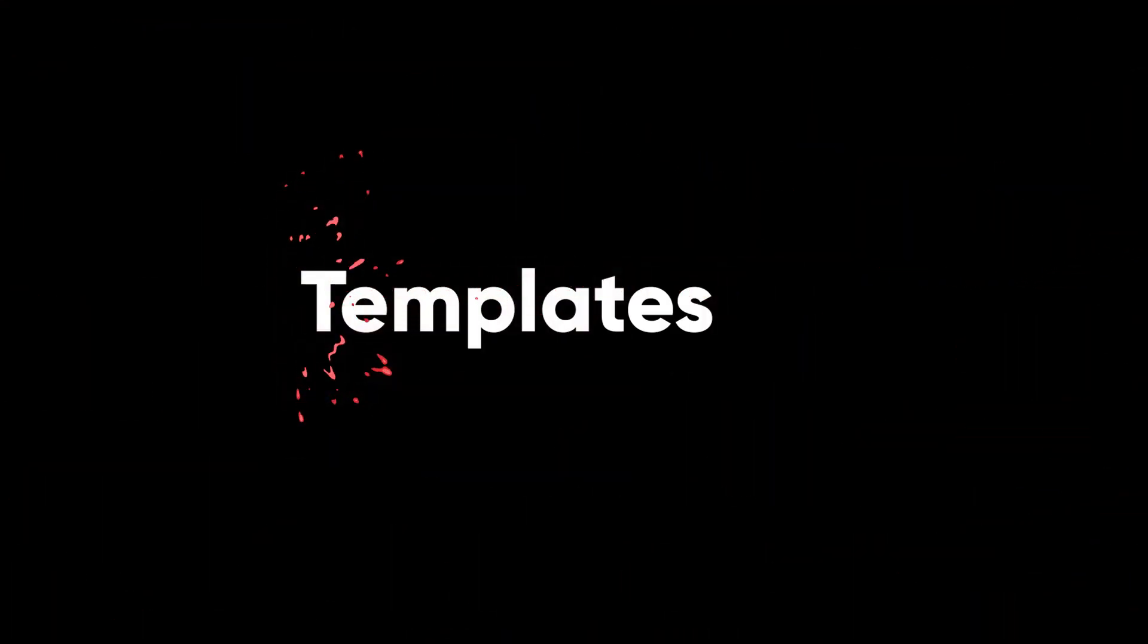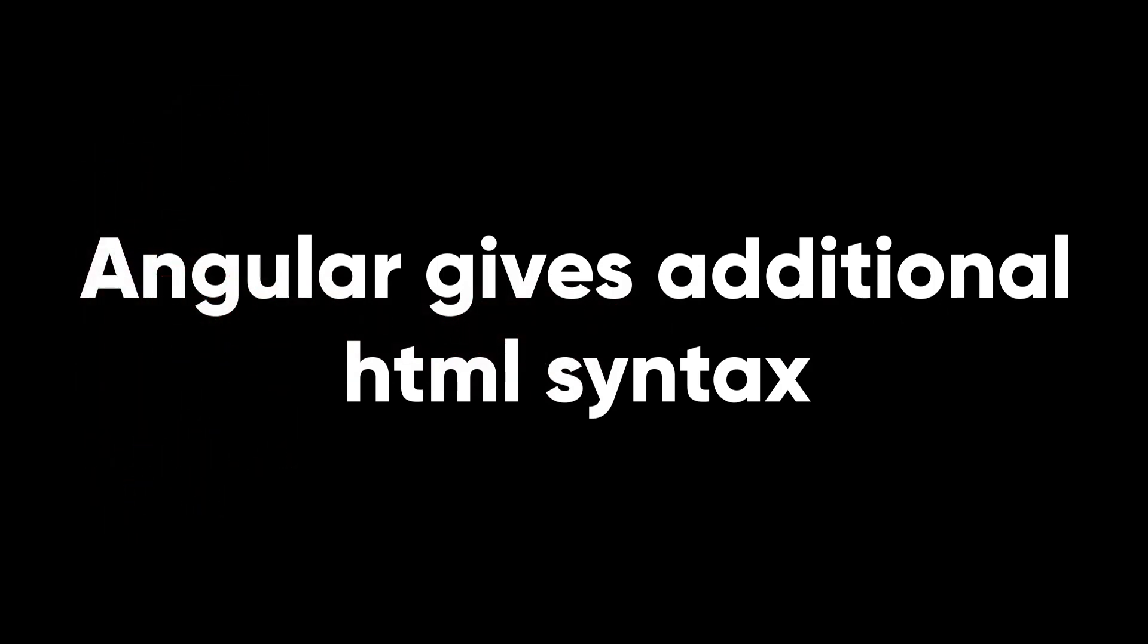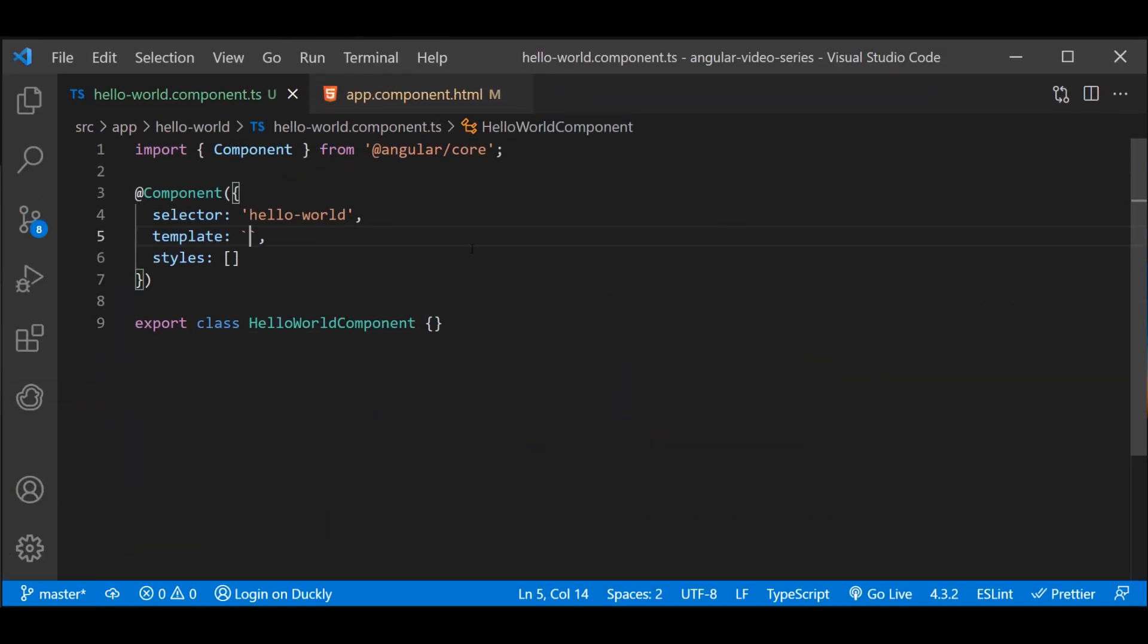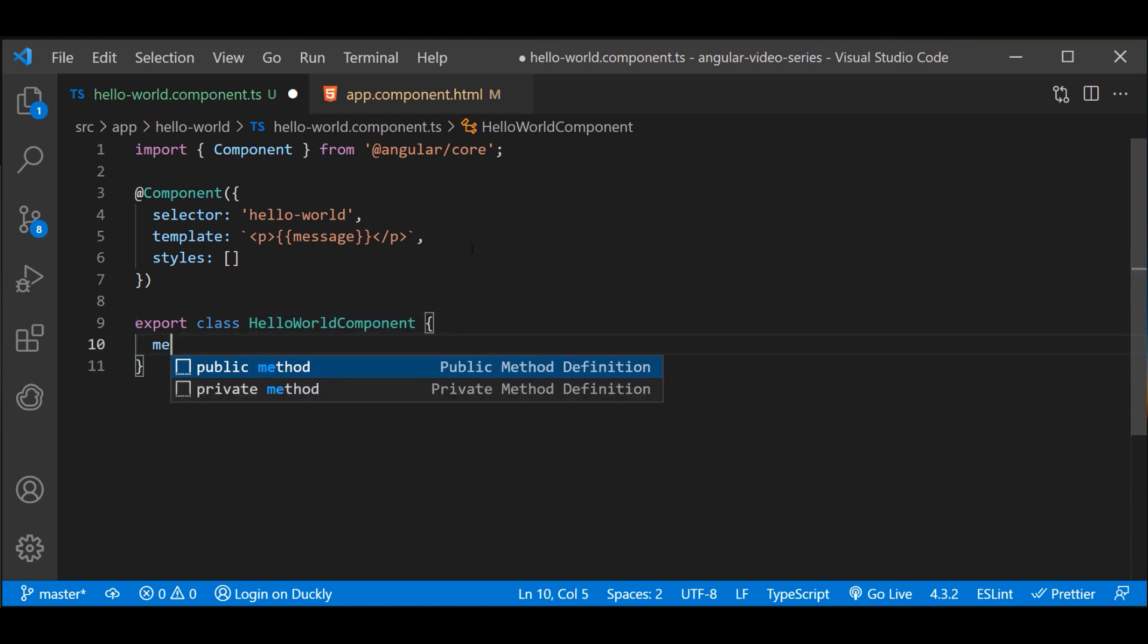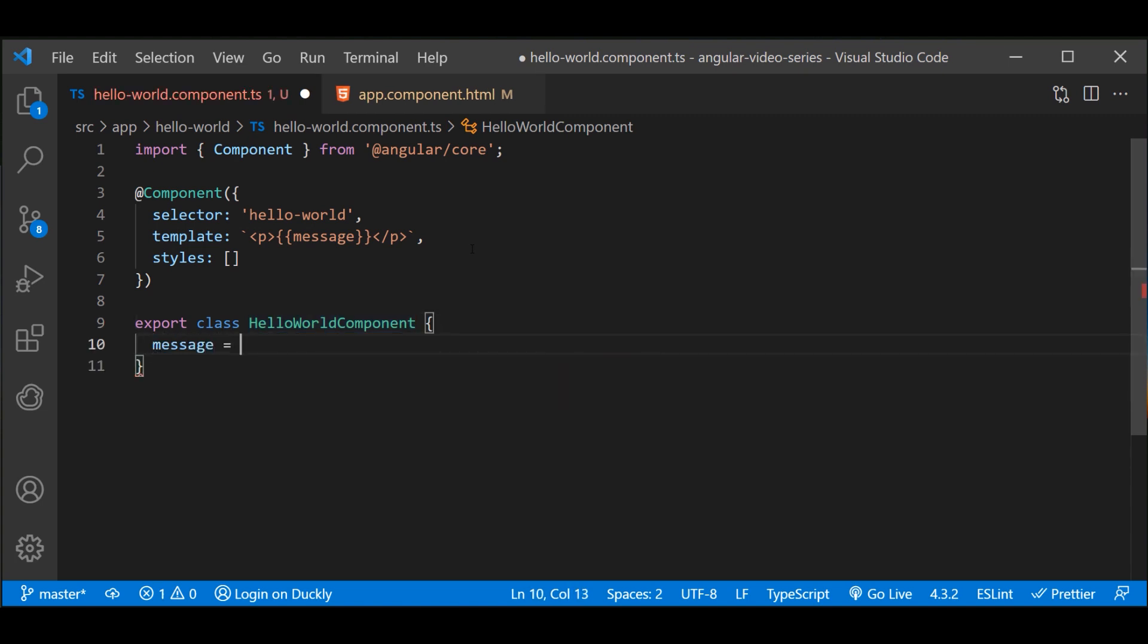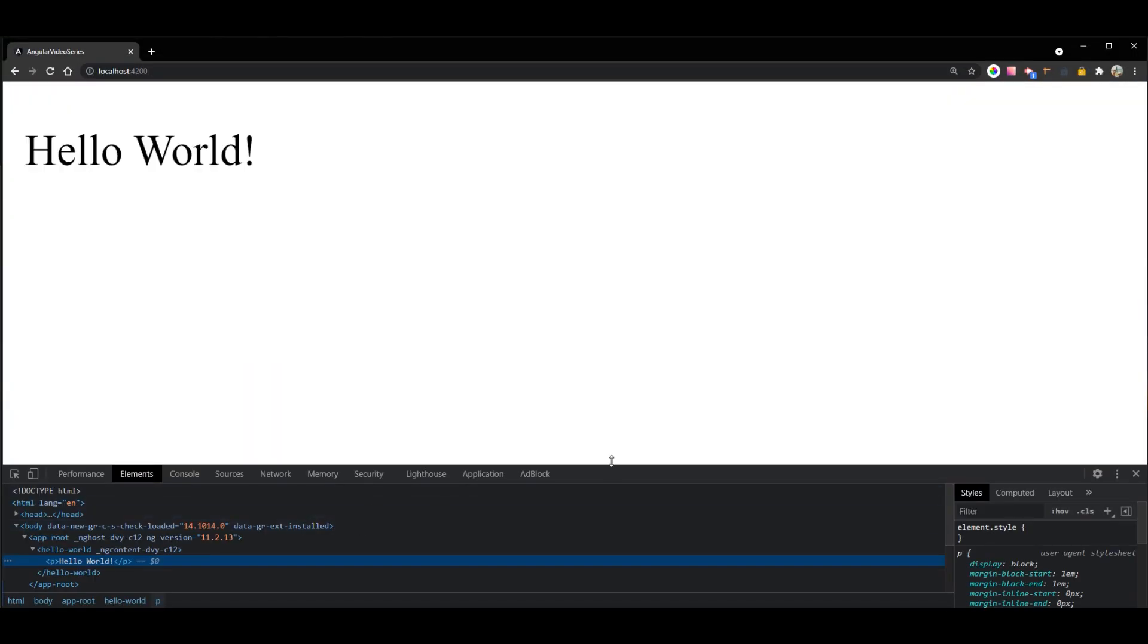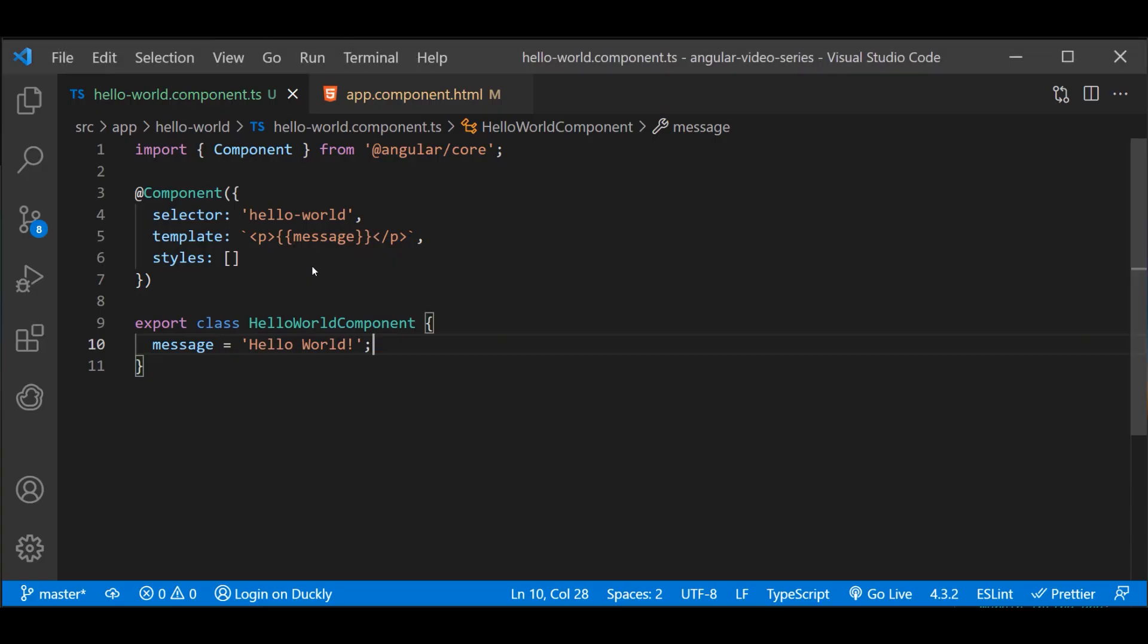Now templates. Every component has an HTML template that declares how the component renders. You define this template either inline or by file path. Angular extends HTML with additional syntax that lets you insert dynamic values from your component. Angular automatically updates the render DOM when your component state changes. One application of this feature is inserting dynamic text as shown in the following example. The value for message comes from the component class. When the application loads the component and its template, the user sees the following.